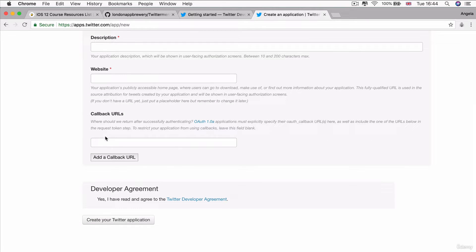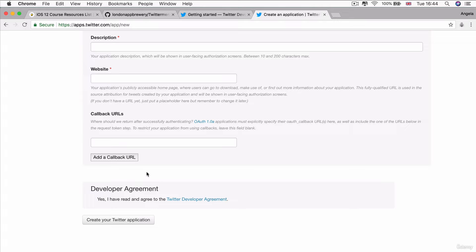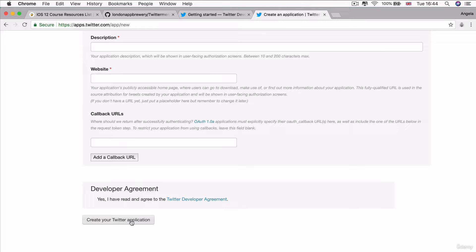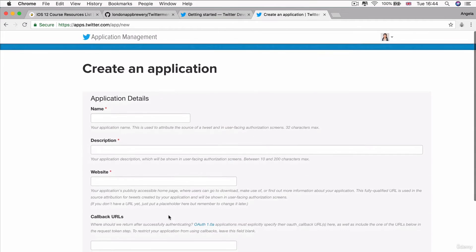That's mostly for when you try to use Twitter as a authentication. So, for example, log in with Twitter for your apps. We're not going to be doing that. And finally, just check the developer agreement and click yes. And then you can go ahead and create your Twitter application.